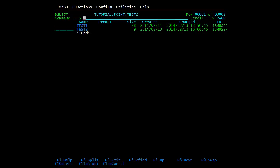Now we'll use the create command. In the previous scenario, we copied from one member and pasted it into an existing member. The create command lets you copy from a member and paste it into a brand new member that will be created by the command itself.